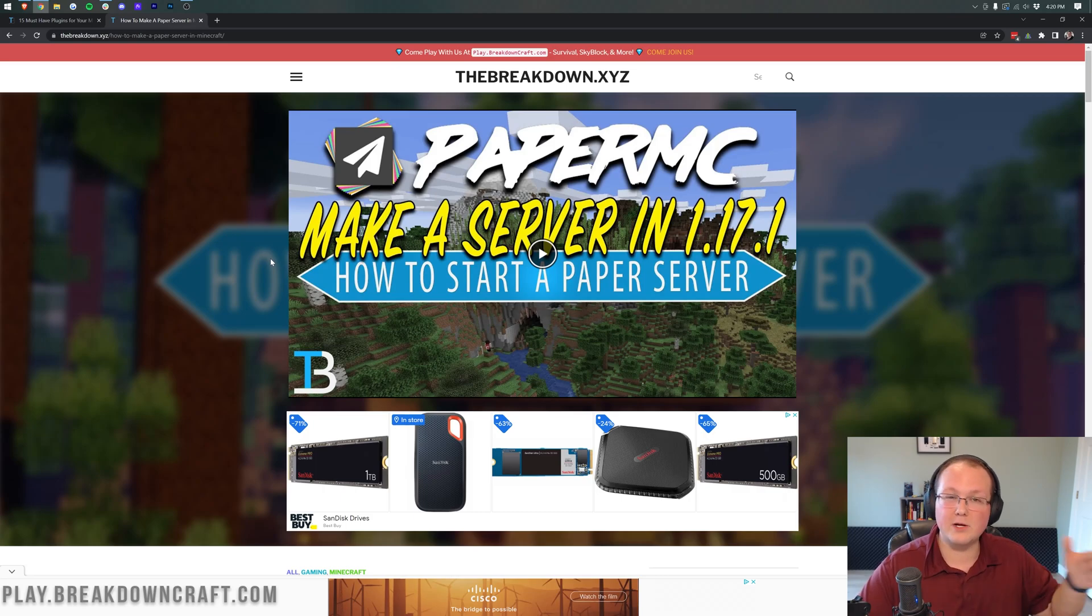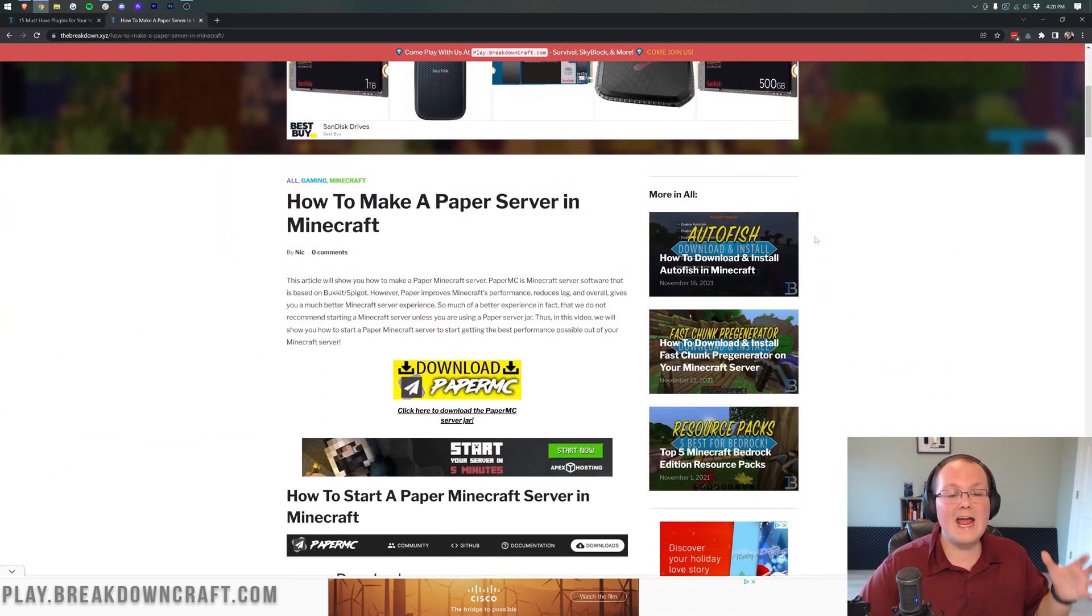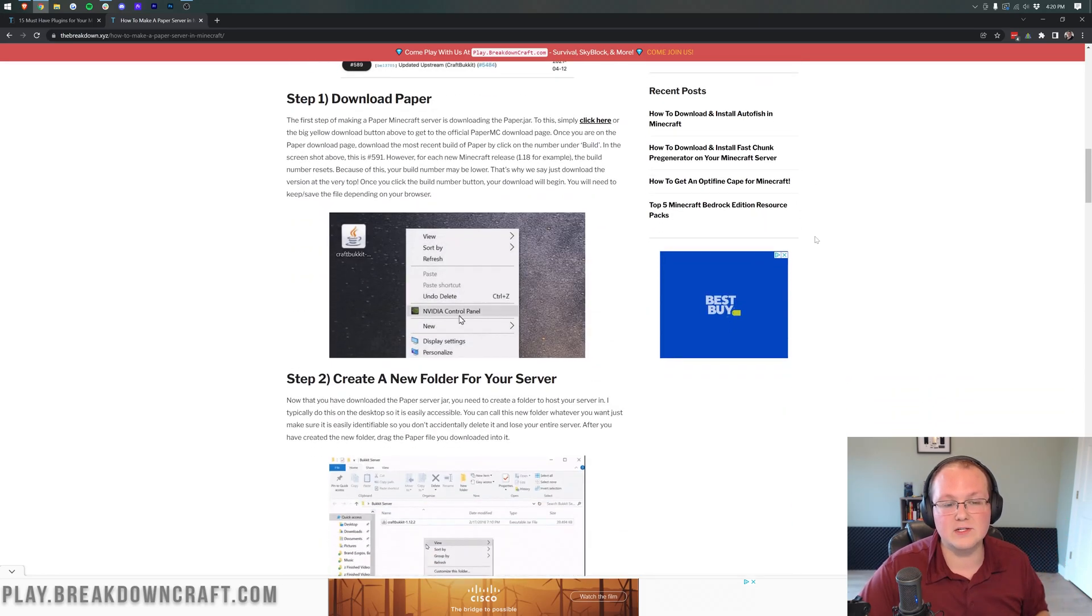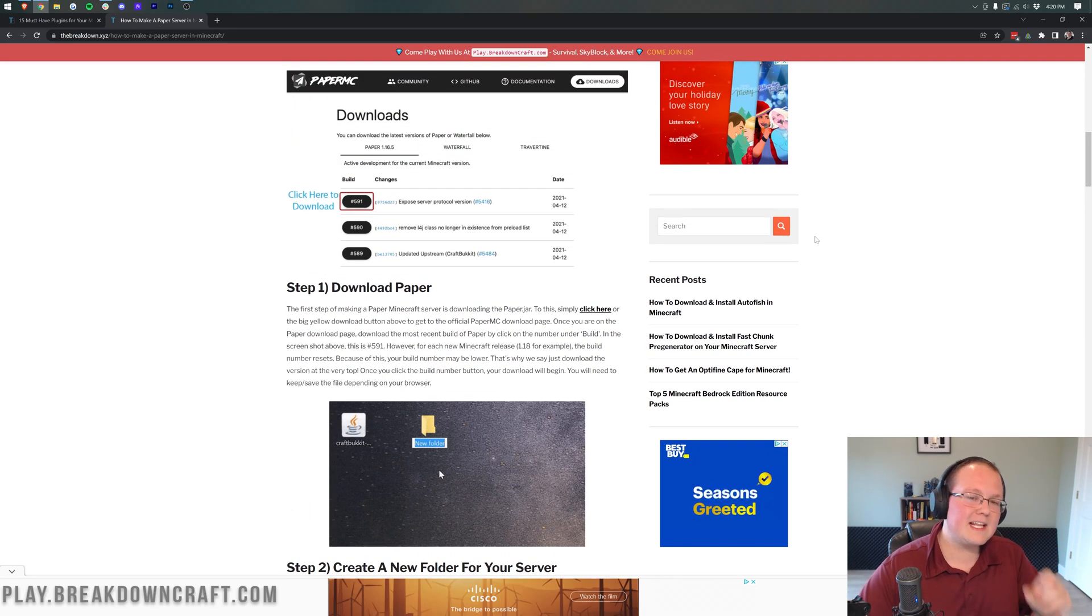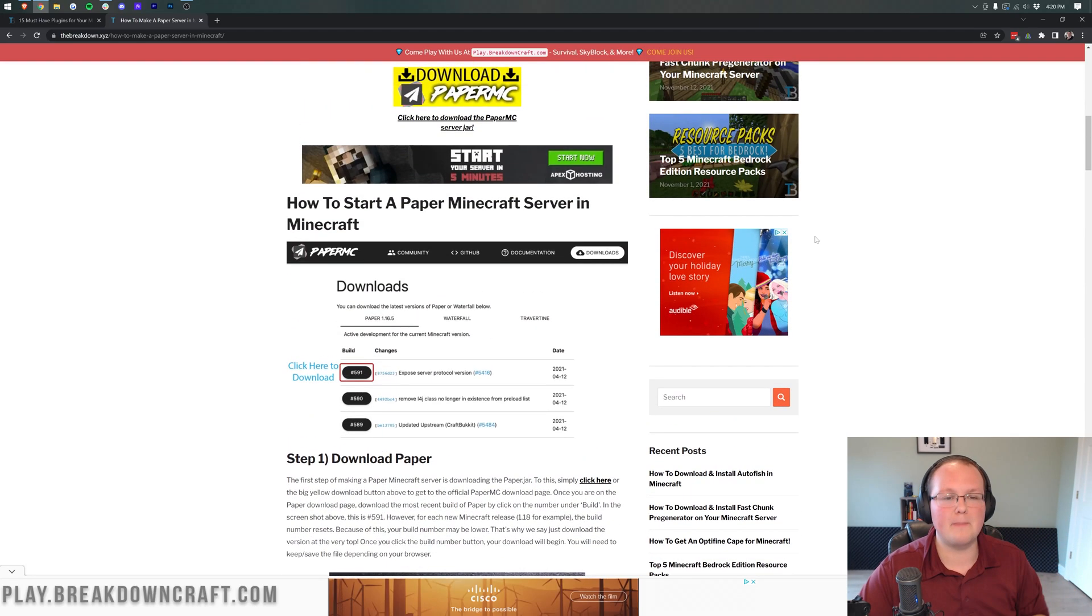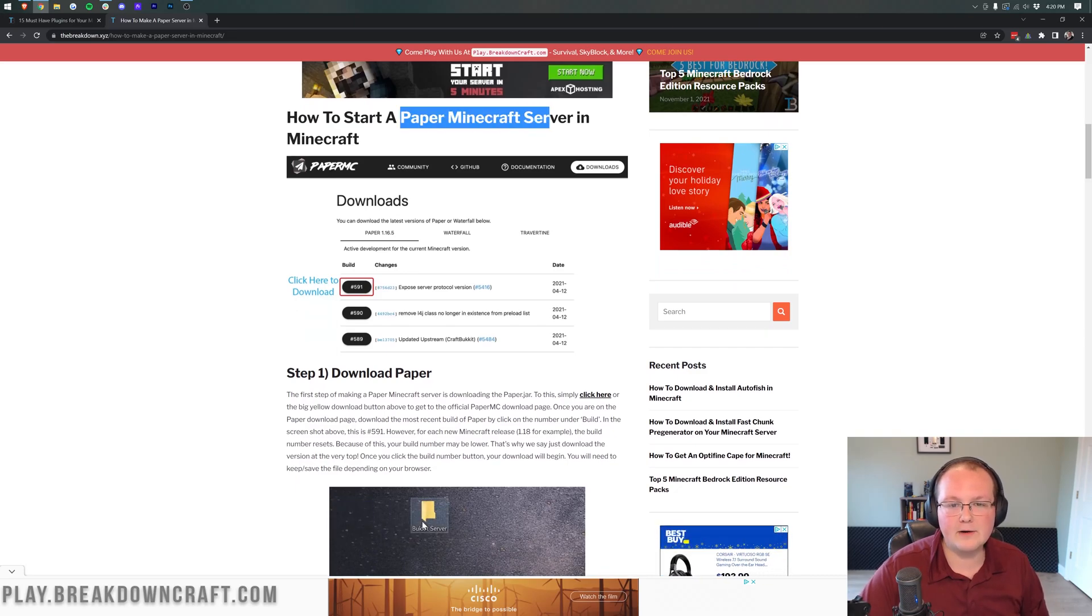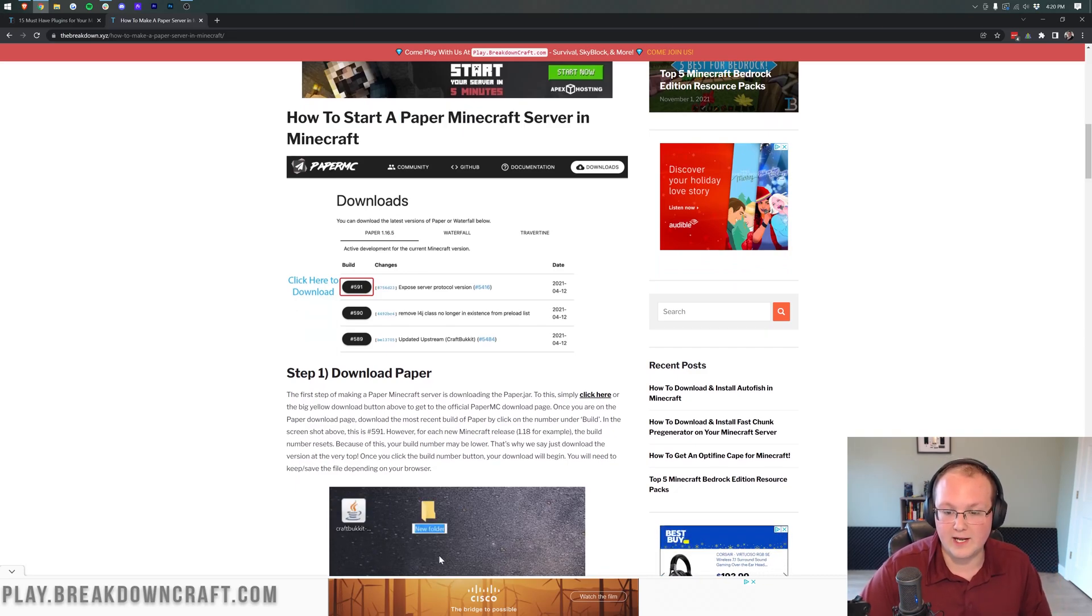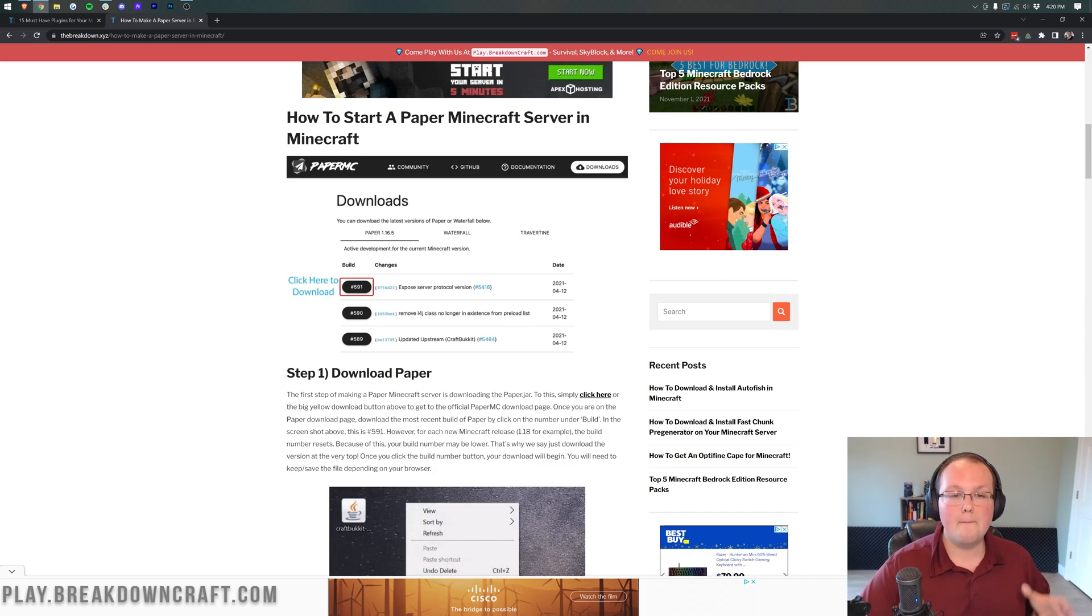Our 1.18 video will come out just before this one and when it does, it will be updated right here. And this article shows you exactly how to start a Minecraft server as well, specifically a paper Minecraft server. A paper Minecraft server is required to run plugins in Minecraft 1.18 and if you do not have a paper server, you cannot run plugins on your server.